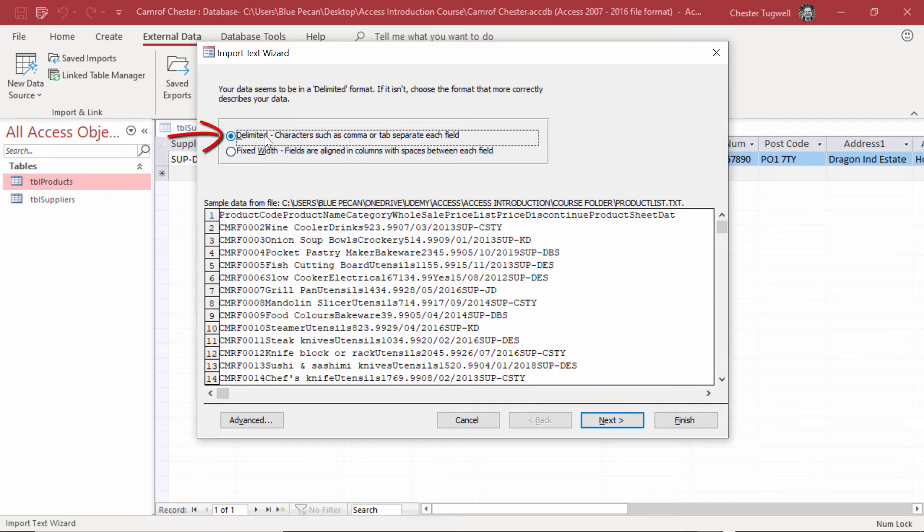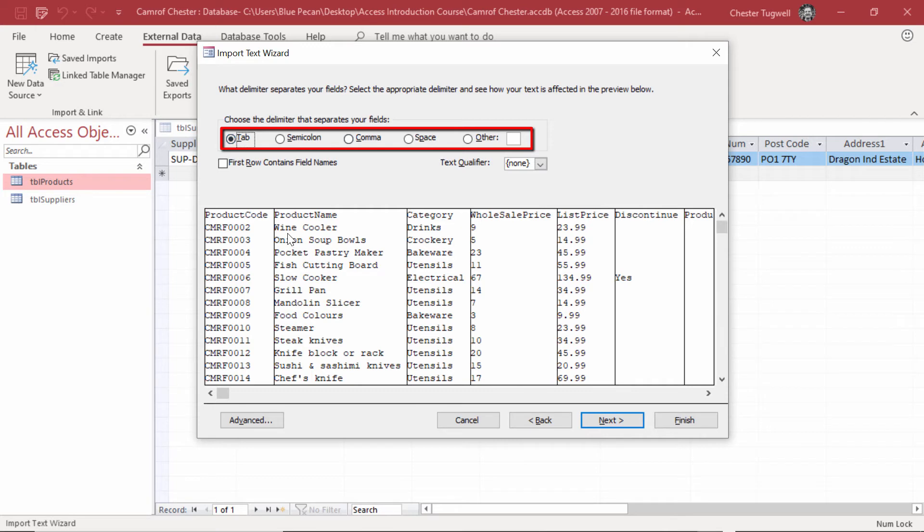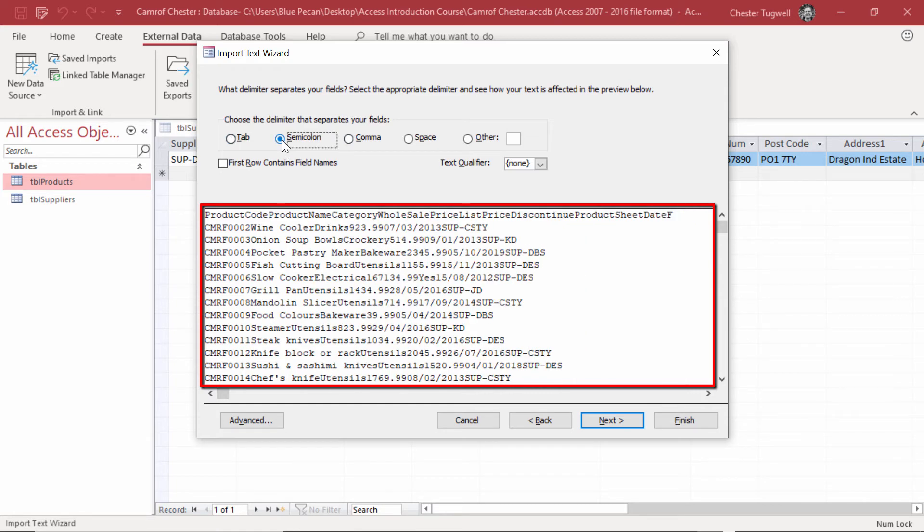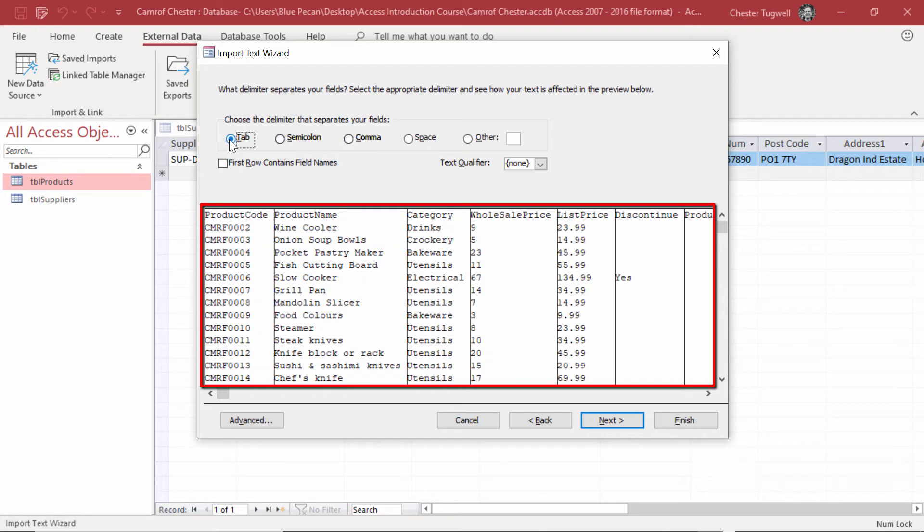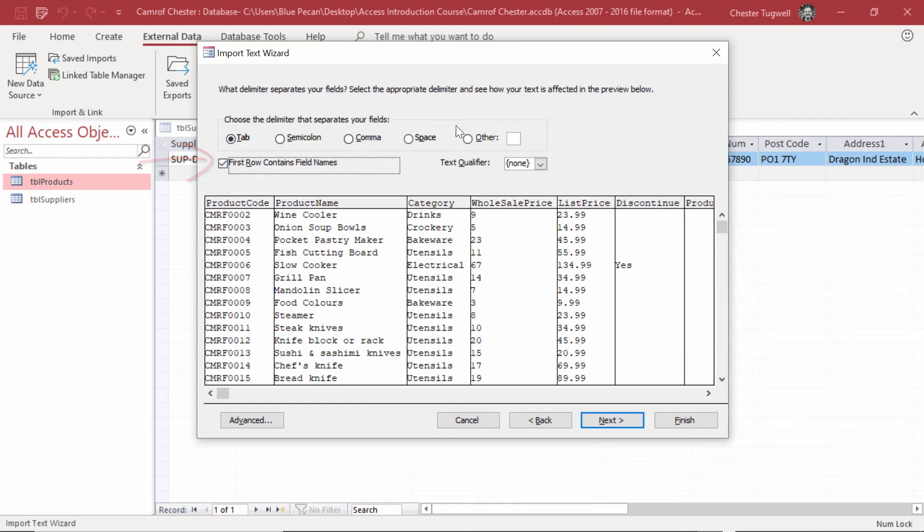We'll keep delimited selected and then we'll go to next. Then you have to choose your delimiter and tab is the correct delimiter. I can see that's the case because I've got the lines down the side of each column. For example, if I chose semicolon or comma, you can see it doesn't separate the fields. The tab is definitely the delimiter. The first row contains field names, so I need to tick that, and then I can go to next.